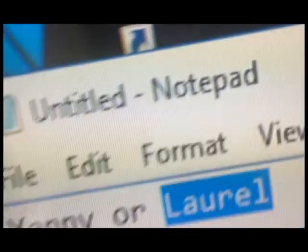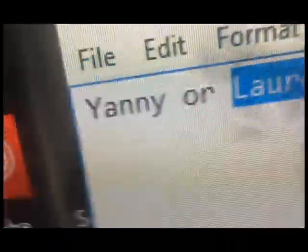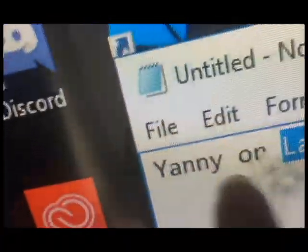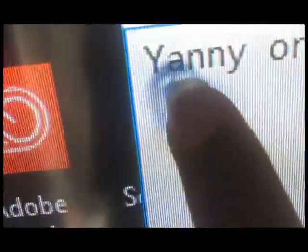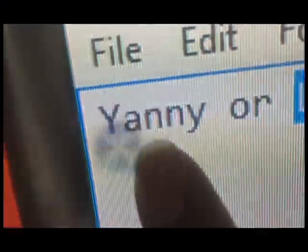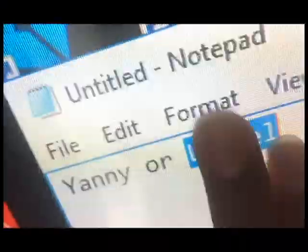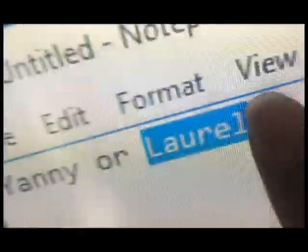Get over yourself, it's Laurel. Laurel, you see that? No fucking Y is in there. Yanny. Yanny, it's not Yanny. I don't get where you get Yanny from.